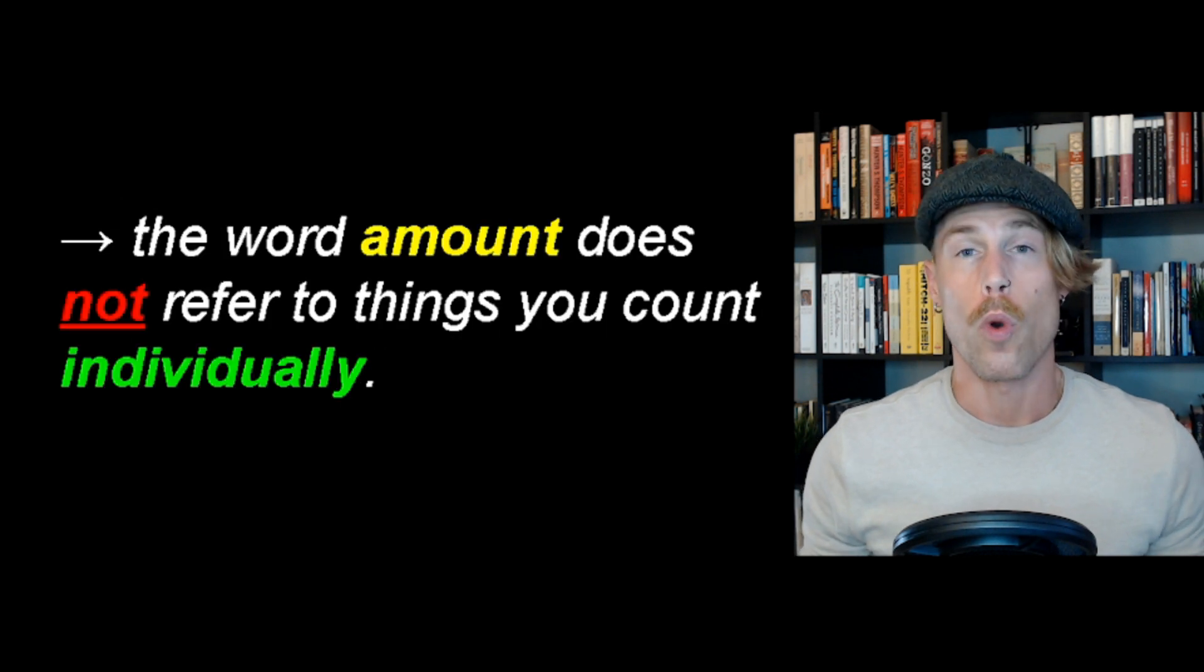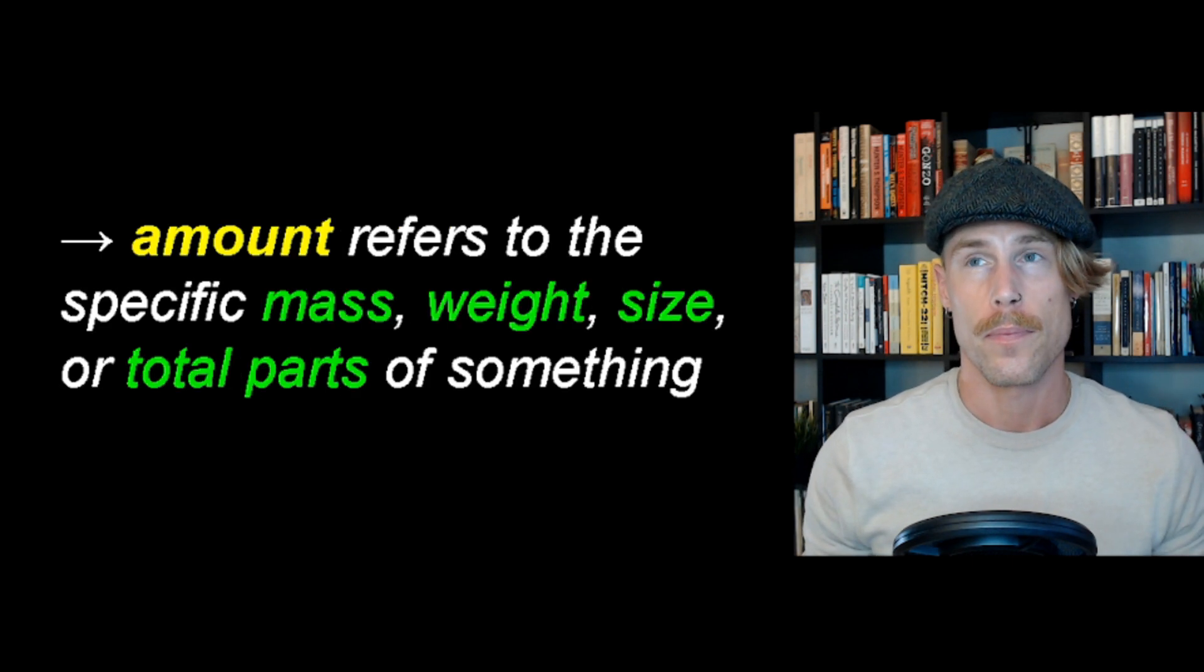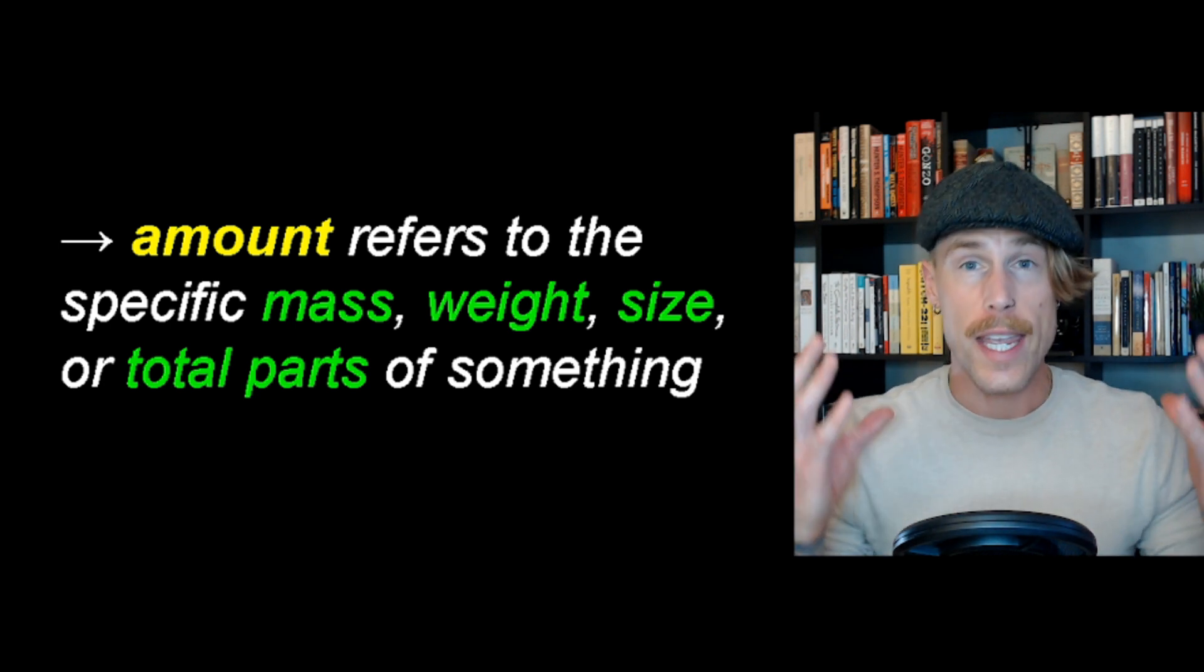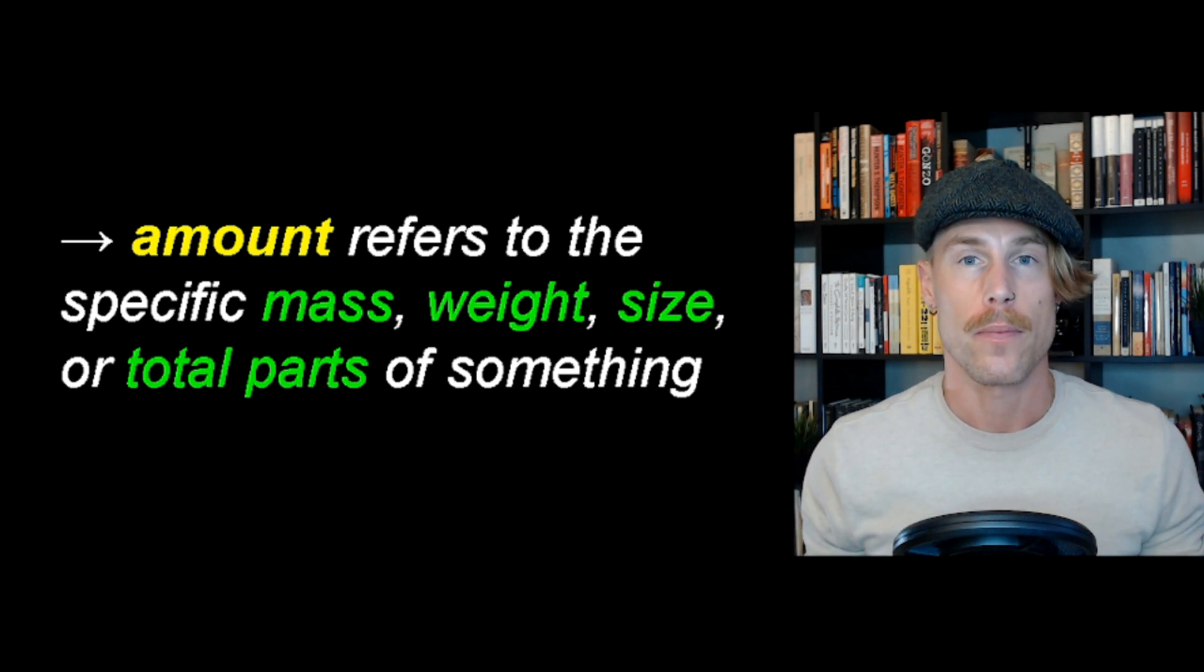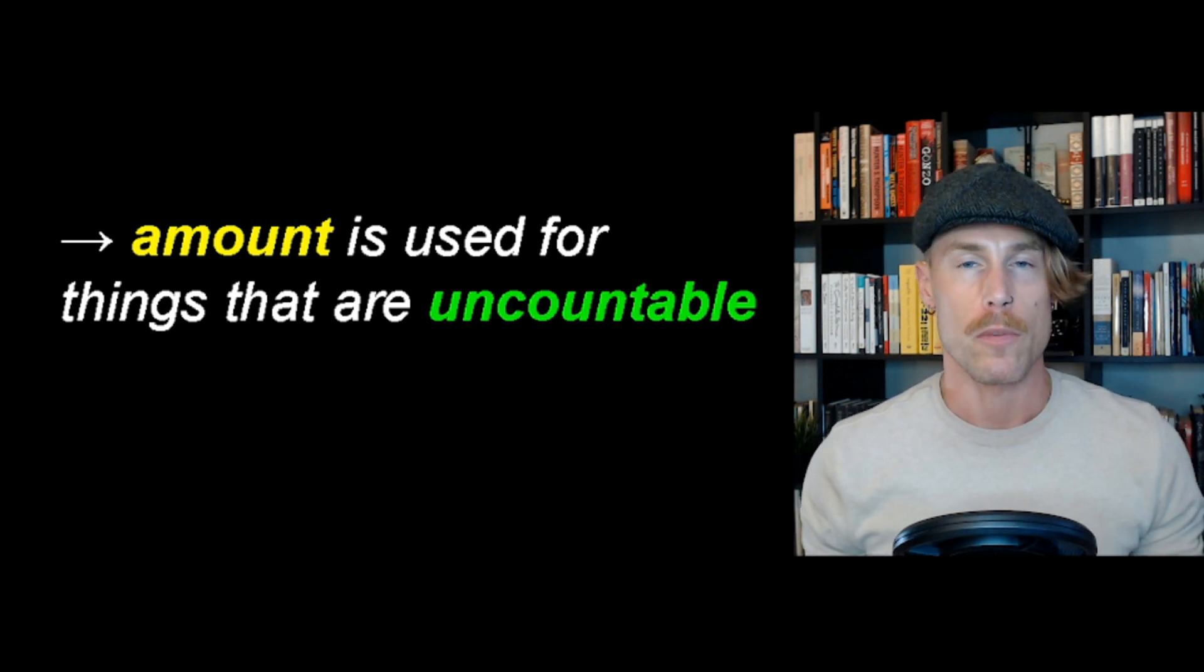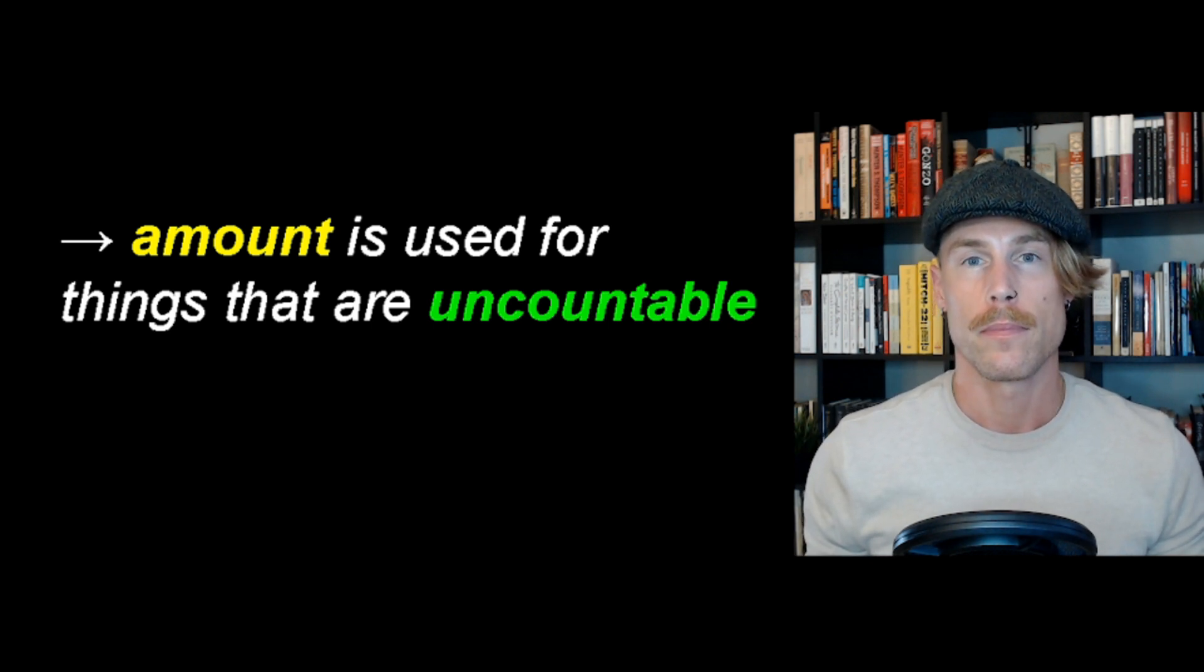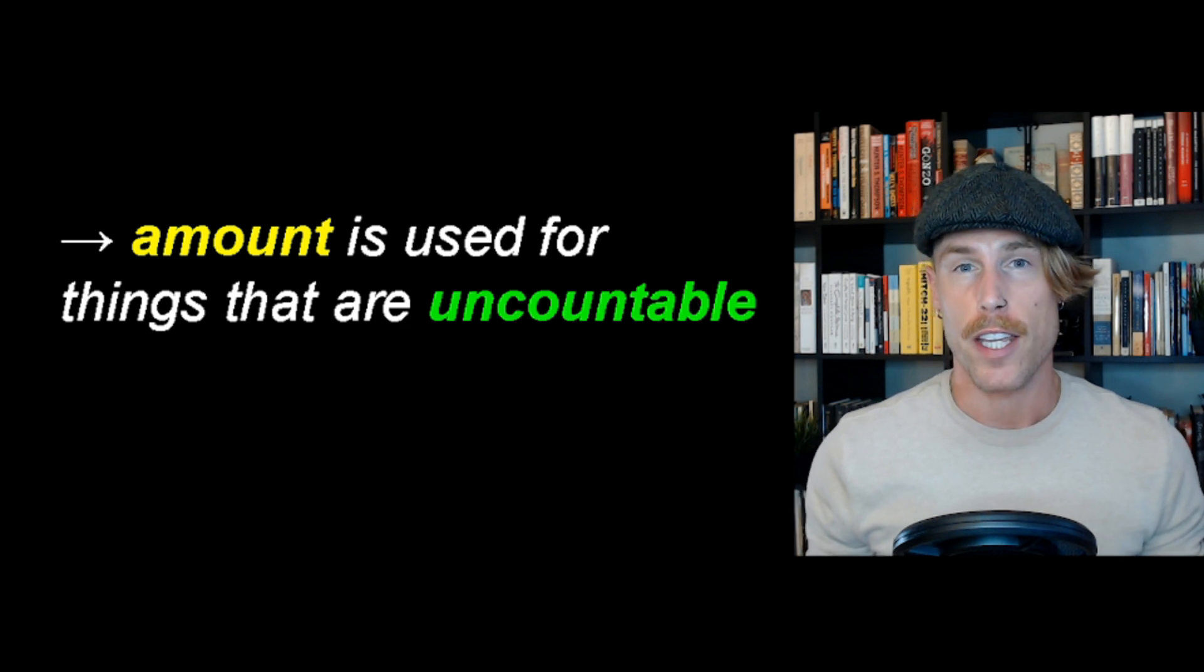The word amount does not refer to things you count individually. Amount refers to specific mass, weight, size, or the total parts of something. Therefore, amount is used for things that are uncountable. You are not able to count them. I have a video about countable and uncountable nouns. You can watch that video here.